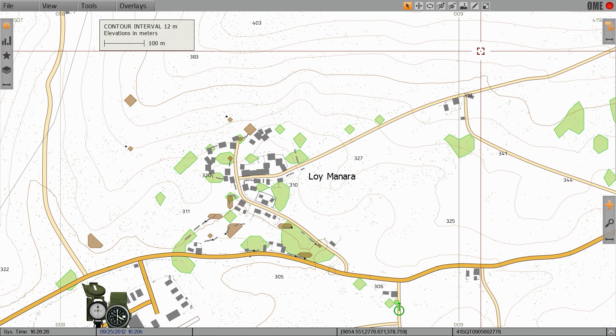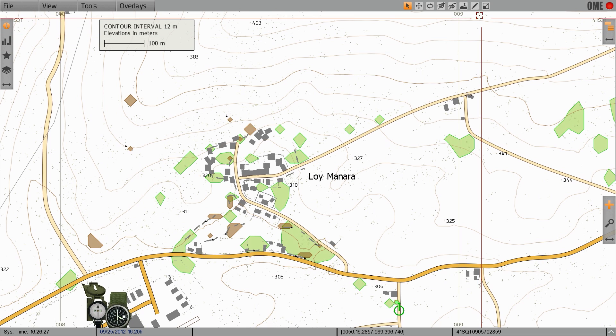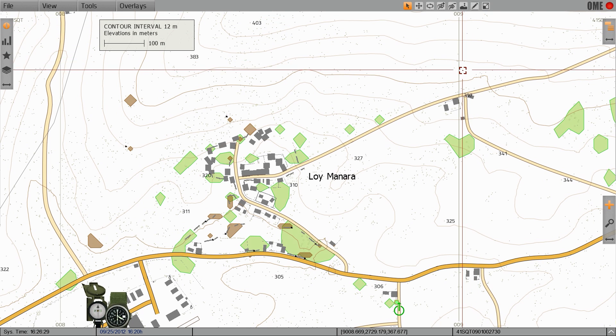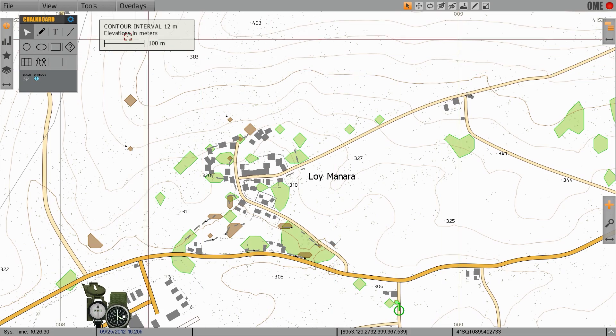Digital Chalkboard is accessed by clicking on the pen tool or pressing the F9 key which will bring up the Digital Chalkboard Tools menu.